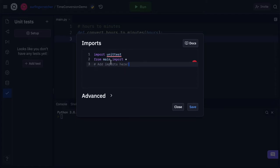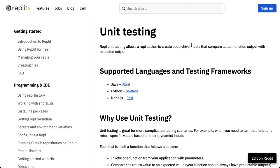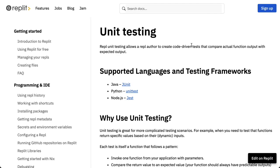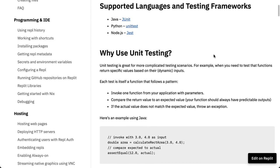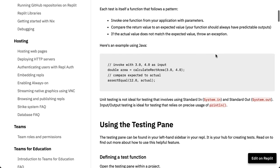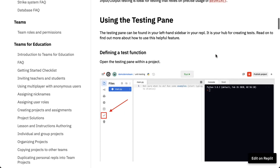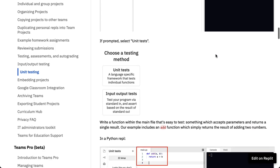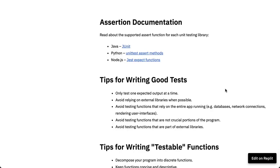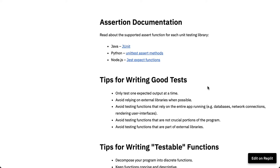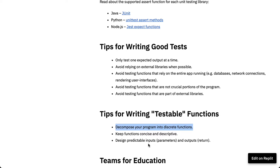Now what I'd like you to do as well is hit this button, it's the docs. When you click this it's going to take you to a Replit documentation page and it's going to go over the reasons why you would bother unit testing and a bit of a tutorial of how you can get up and running. Now down the bottom there is some tips for writing great tests and tips for writing testable functions. So just read through those dot points here. Here we're breaking our program down into discrete functions into smaller parts. We're keeping them concise and descriptive and we're designing predictable inputs and outputs which is what our convert_hours_to_minutes function does.